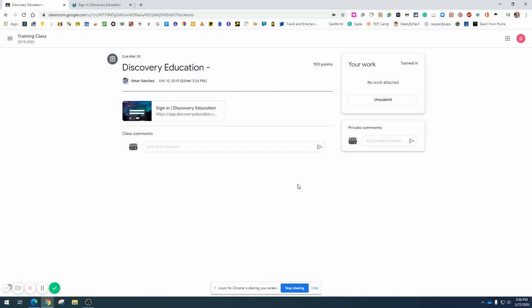If you need to unsubmit your work because you forgot to do something, you can always click unsubmit and it will be returned back to you from the teacher. And that's how you mark an assignment done. Thank you.